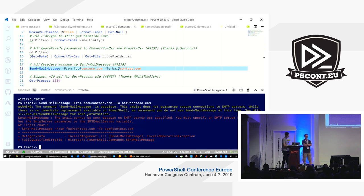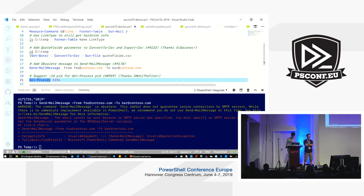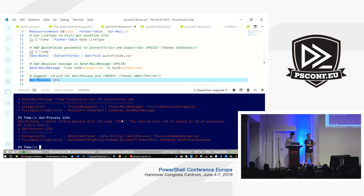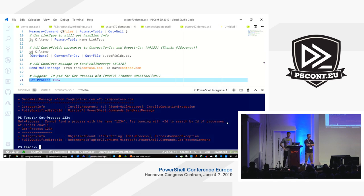For the last demo, some people may assume by default that the positional parameter for Get-Process is the process ID — it's actually the process name. So many times if you run this previously, it would just say can I find a process with the name 1234. The changes are very minor but it's very useful to say hey, try it with the -Id switch or parameter, and that just makes it more useful.